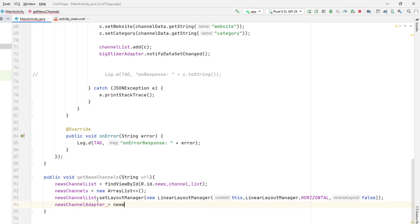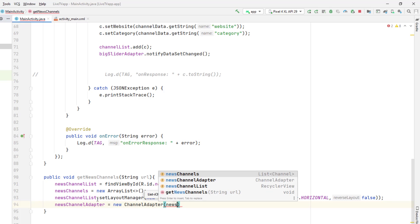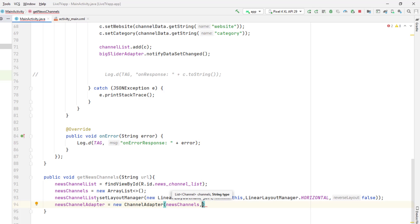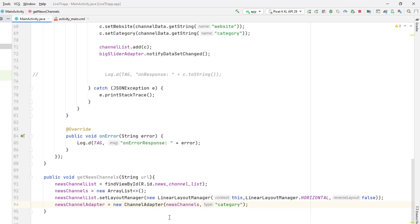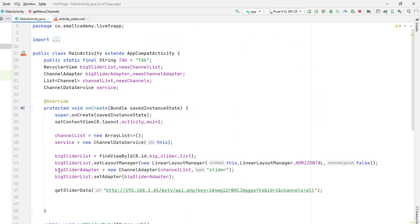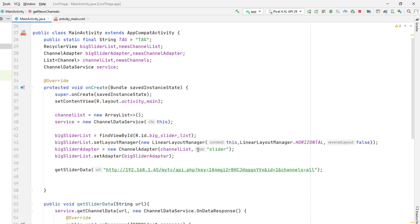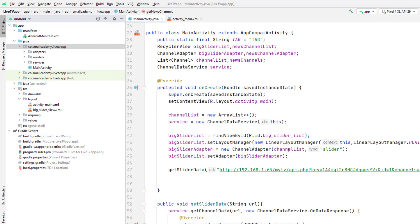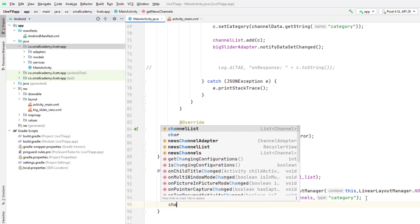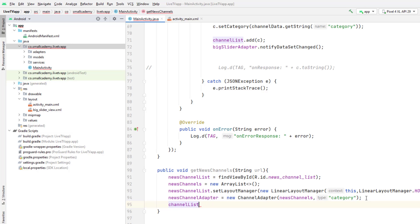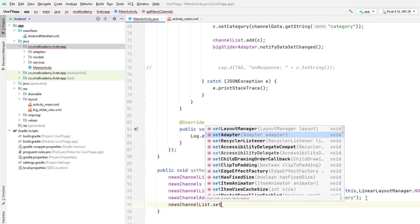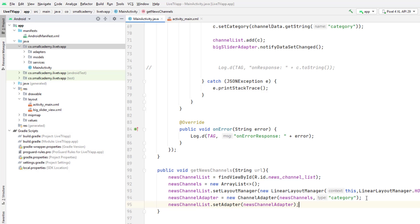Now it's time to create the NewChannelAdapter. It expects two arguments: the channels — we already have the news channels — and a type. The type is 'category'. Whenever I'm creating the adapter for these category-wide channels I'm giving the type as 'category', and if you go back to the BigSliderAdapter you can see the type there is 'slider'. We use this type inside our adapters to make sure we load different views for different RecyclerViews. Now I'll set the adapter: `newChannelList.setAdapter(newChannelAdapter)`.